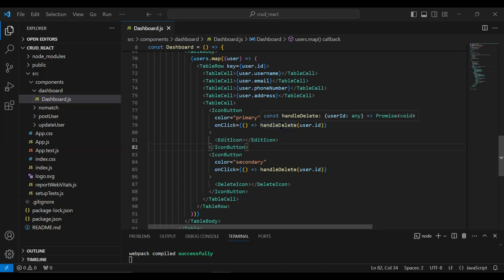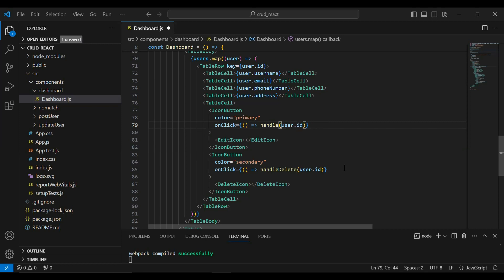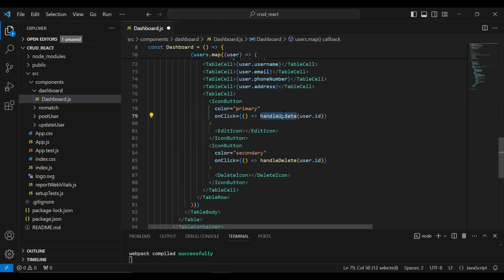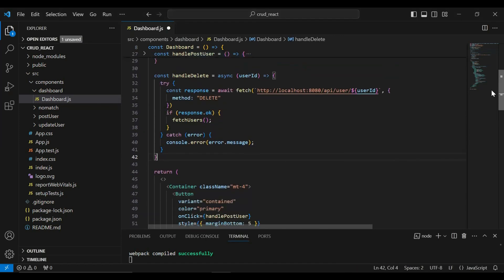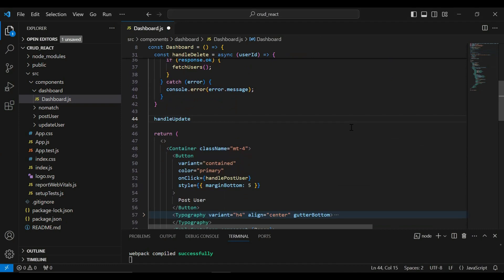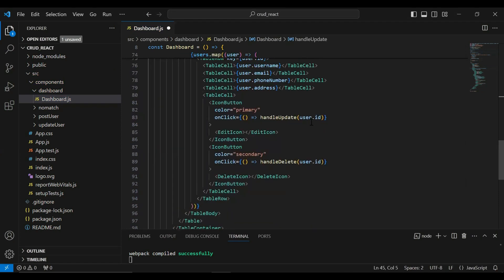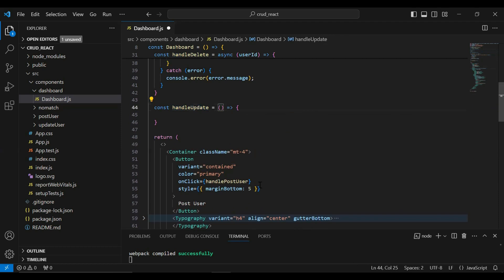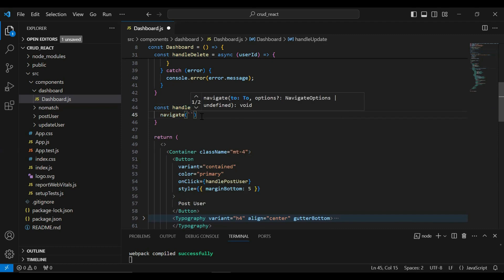On the click of this edit icon we need to navigate the user to the update user page. Let me update the method name — that is handleUpdate. Let me copy the method name and declare it after handleDelete. We are passing the user ID in the argument of the method. Here I'm going to call navigate with the path of our update user page, that is slash user slash id.